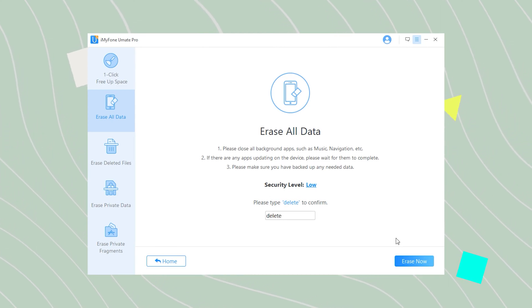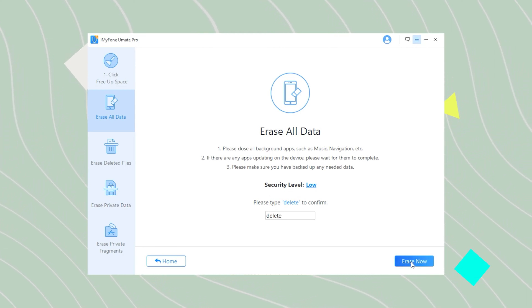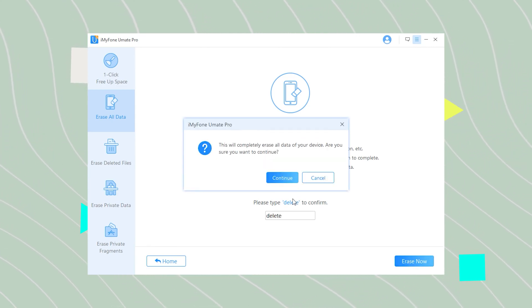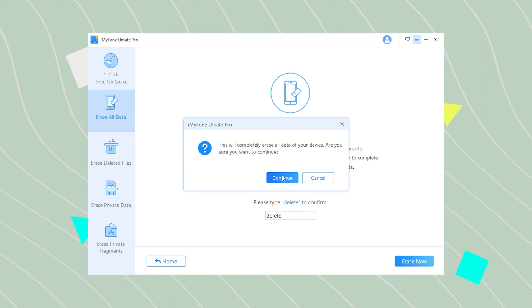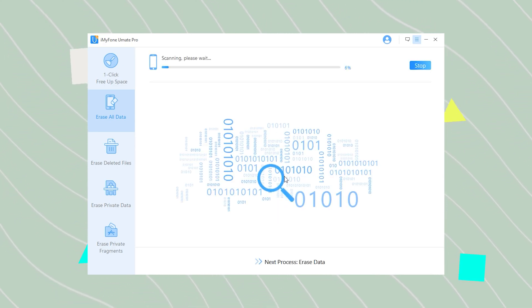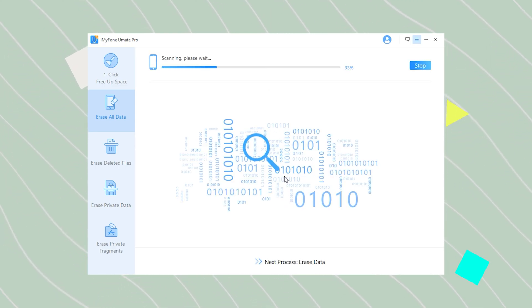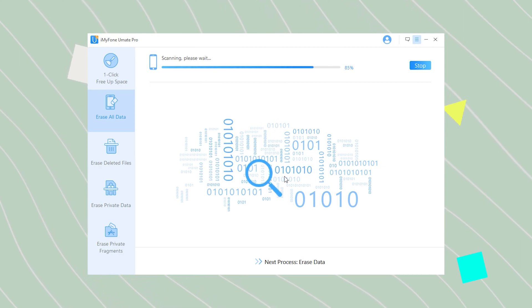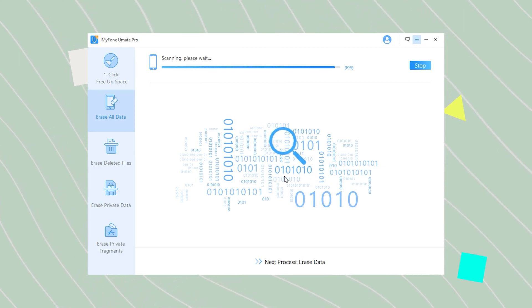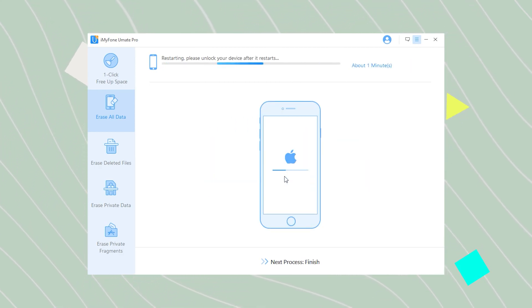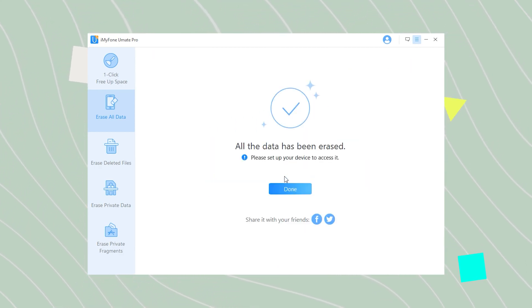Then click 'Erase Now.' Step 3: keep waiting for the process to finish scanning and erasing, and then your iPhone's data will be all erased. It needs several minutes.